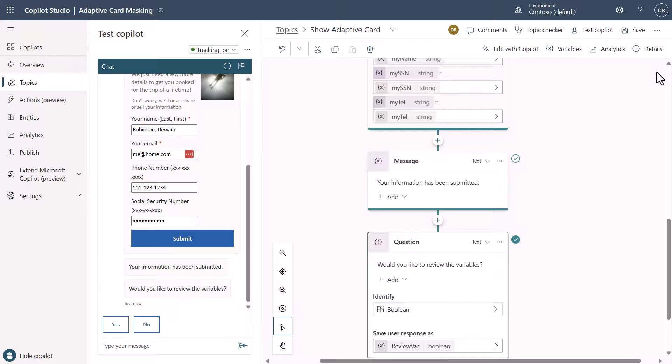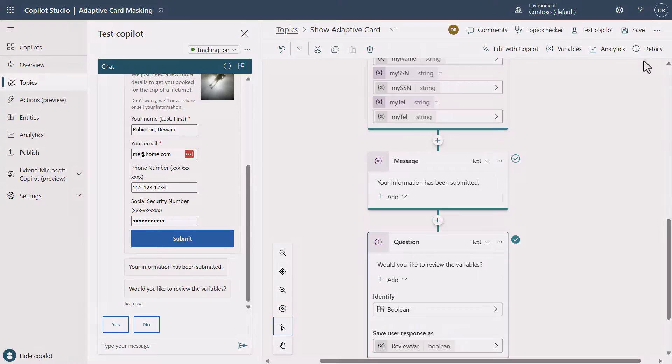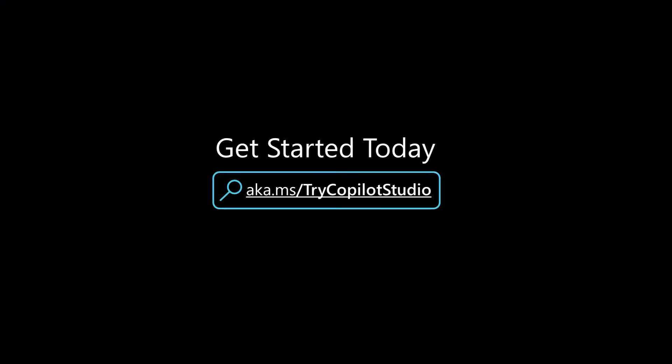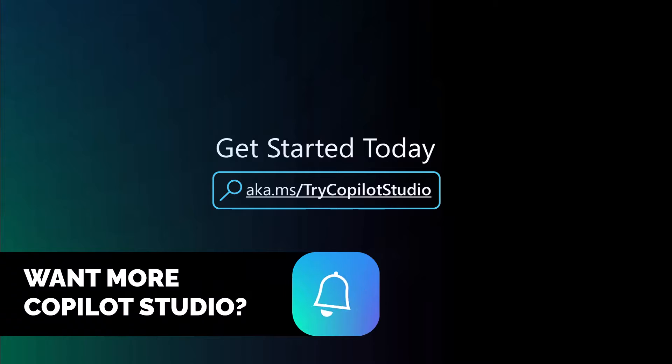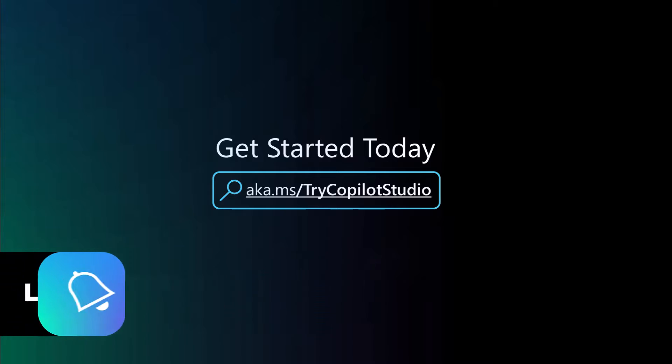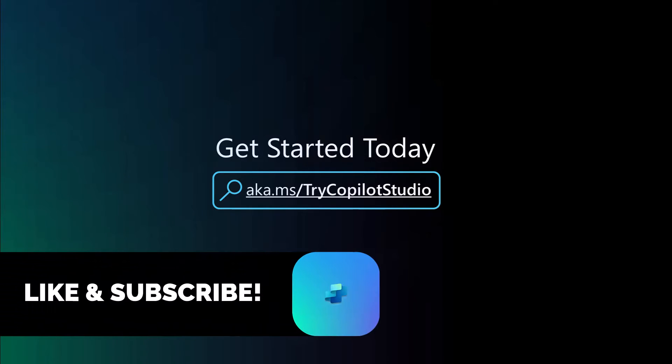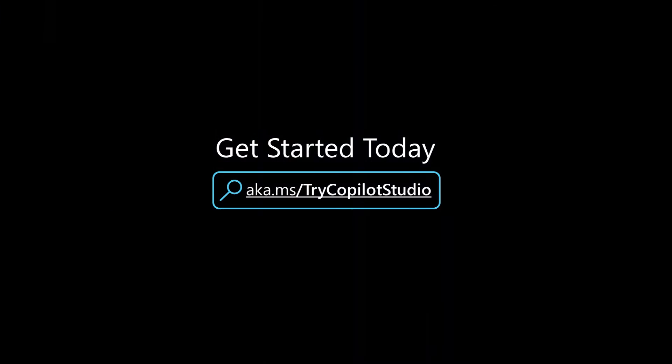So I hope this was actually helpful because a lot of people have been asking how to do this. I hope you enjoyed today's video. And as always, you can like and subscribe to my channel for more educational content on Copilot Studio. And as always, you can try Copilot Studio at aka.ms/tryCopilotStudio.